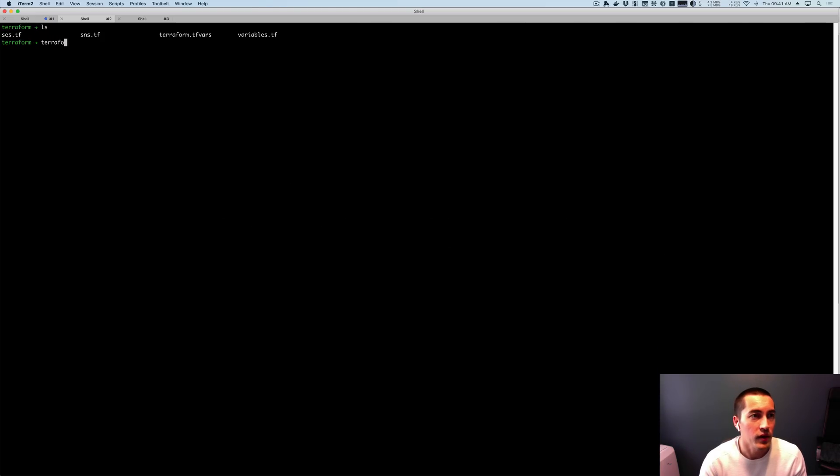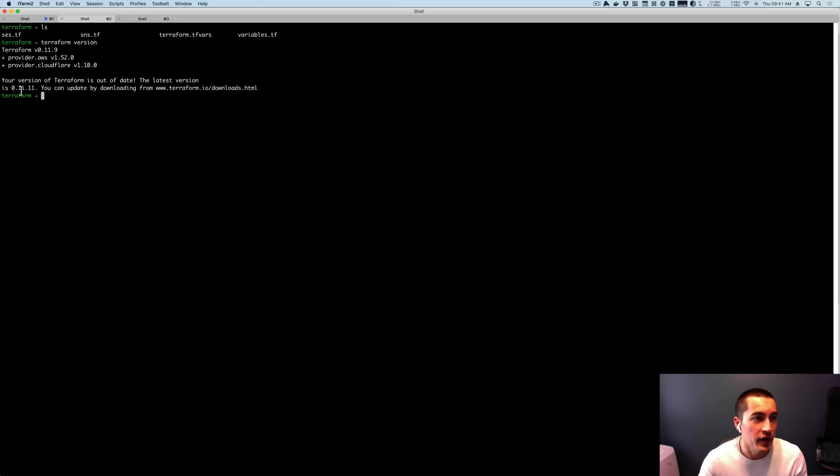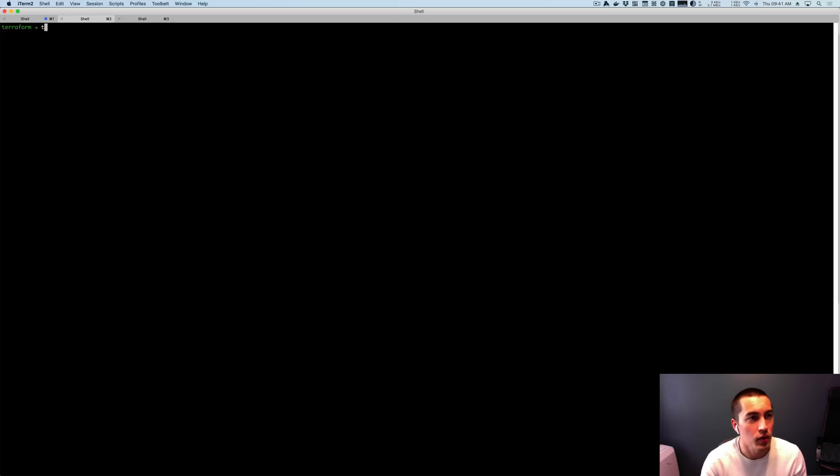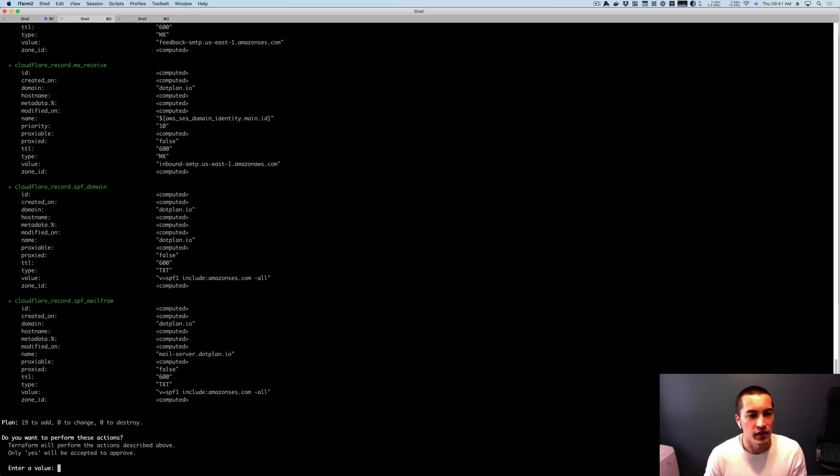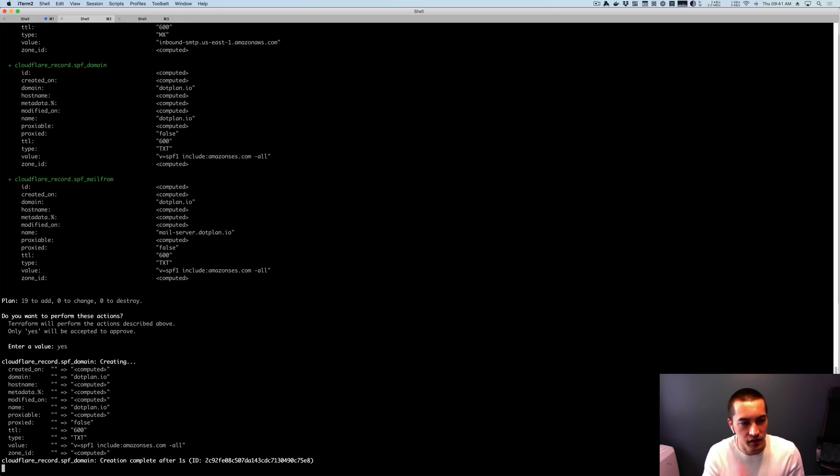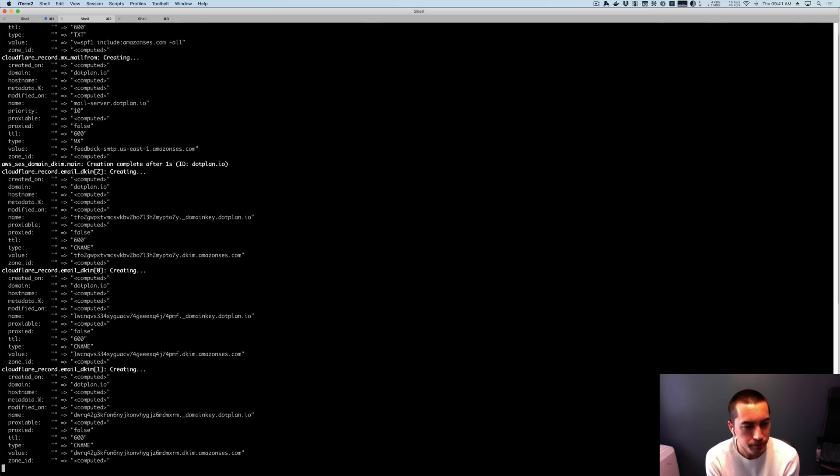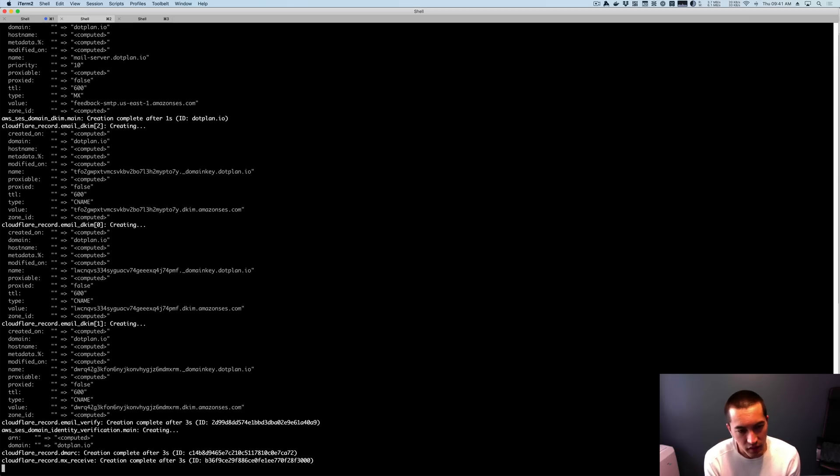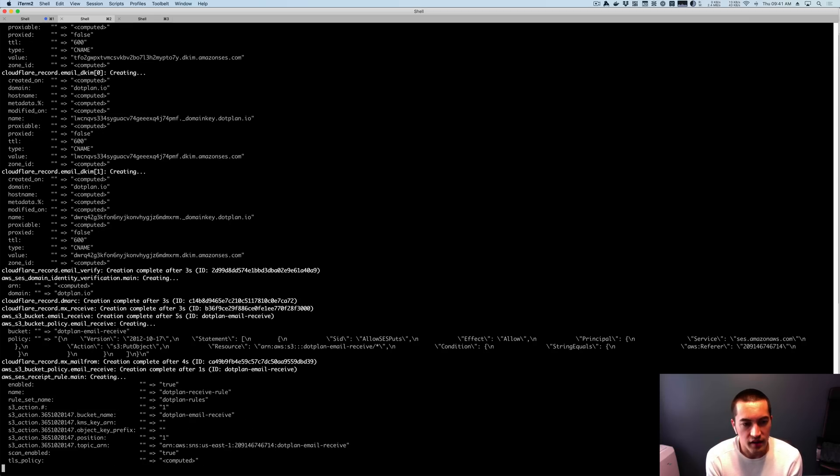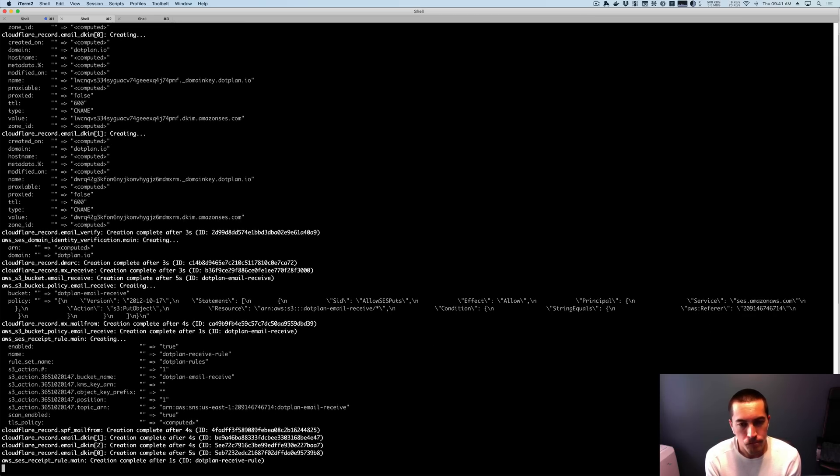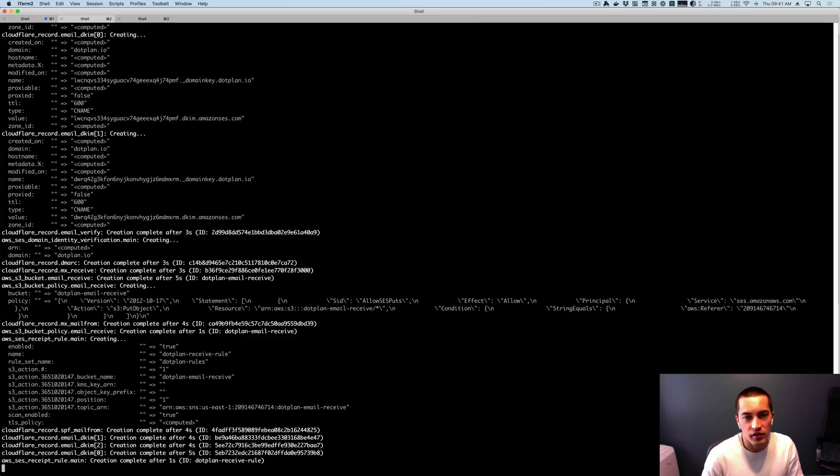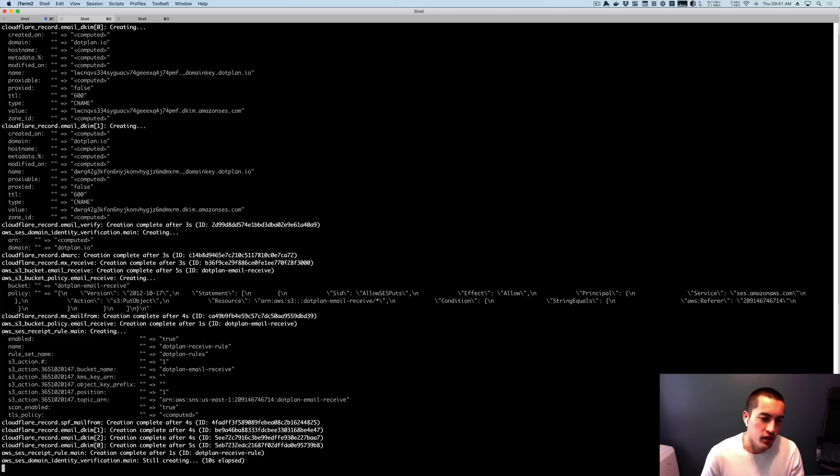Right now what I have is Terraform version 0.11. So I'm a little bit out of date, but this is what I have right now. And what I'm going to do is actually apply this. And this is just to verify that with 0.11 everything is working. So it's going to create a whole bunch of stuff. And this generally takes about 30 seconds to a minute to do all the verification because the DNS records actually have to propagate. So I'm going to fast forward this part of the video so we can make this a little shorter.